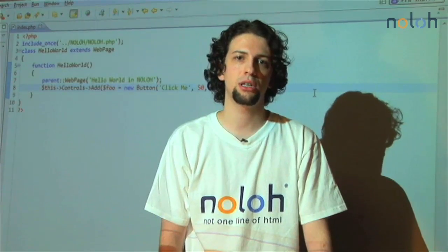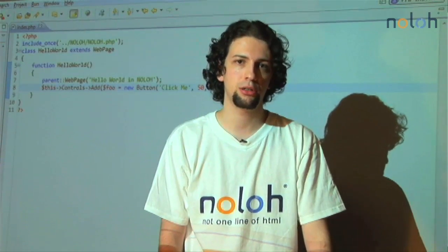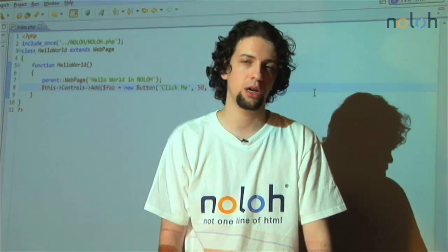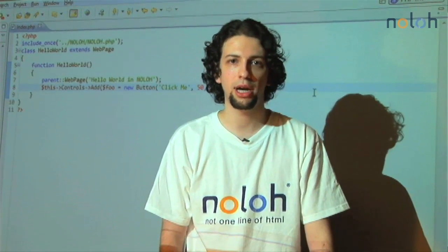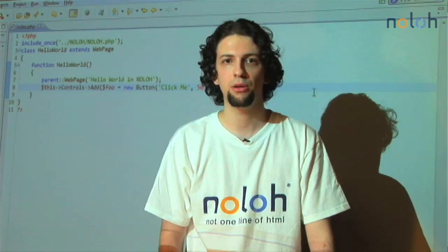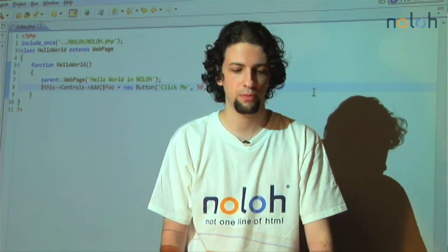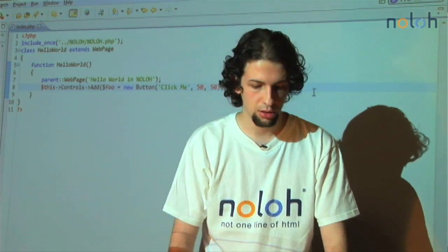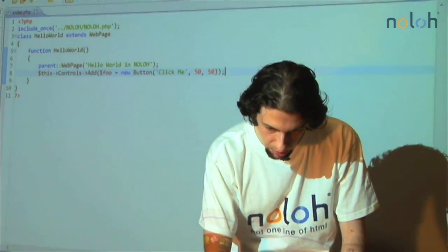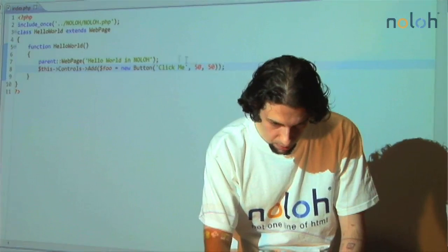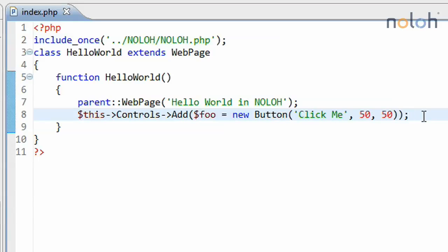Events are a reaction to something like user input or an action or anything of that nature. In this example I have opened up, I'm assuming that everyone is familiar with the basic skeleton of an application.